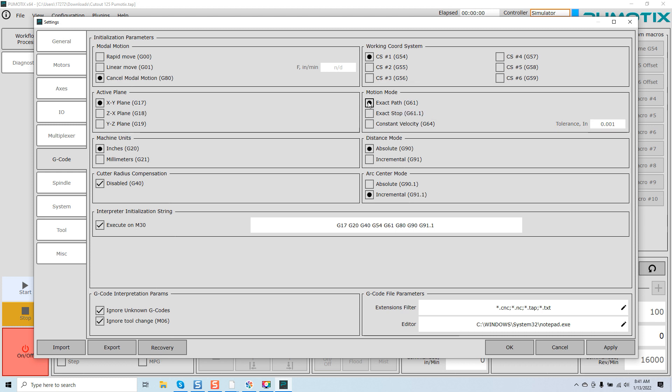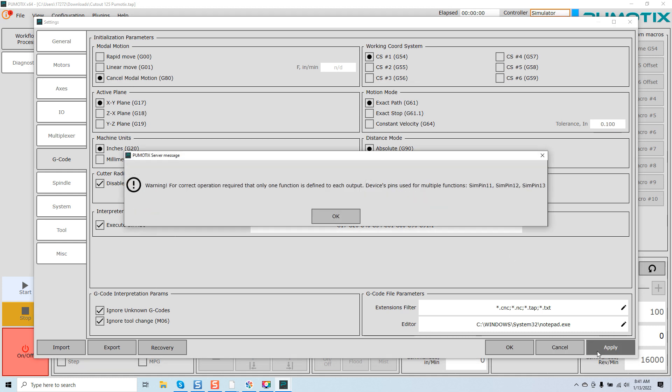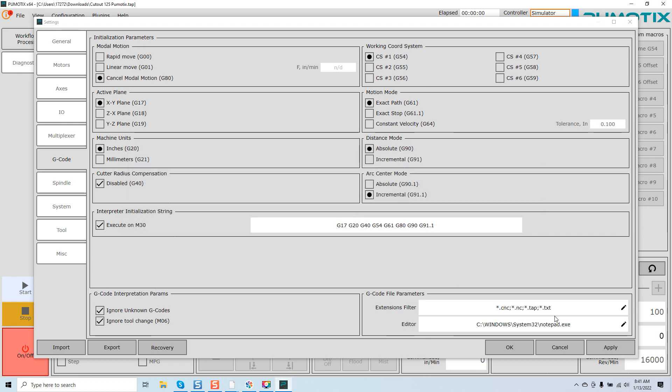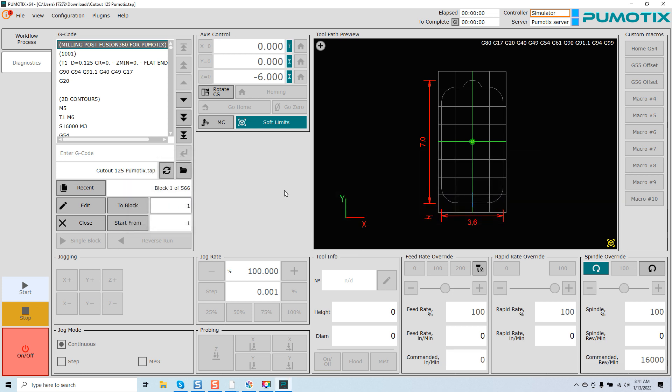So very simple to do. If we were to go with exact path, G61, we would then click on Apply. And it's letting me know that I'm in the simulator mode. That's totally normal. It's giving me the warning for correct operation that only one function is defined at each output. Device pins used for multiple functions, SimPin 11, SimPin 12, and SimPin 13. Totally normal. Click OK here, and then click OK. And once again, you get the second warning message. Everything there is all set. And now you're in that mode.